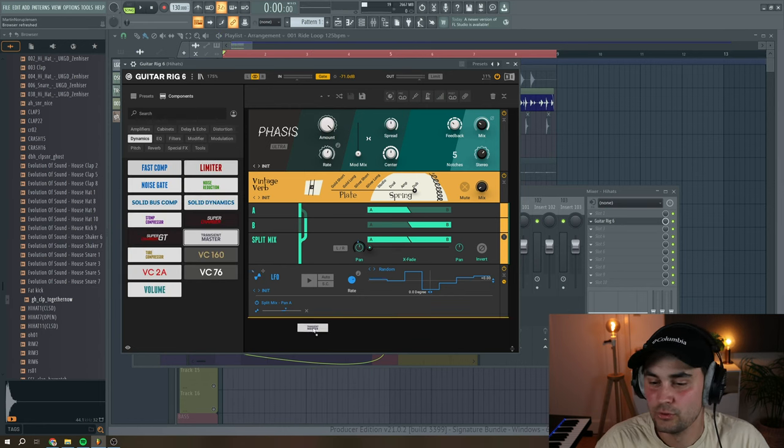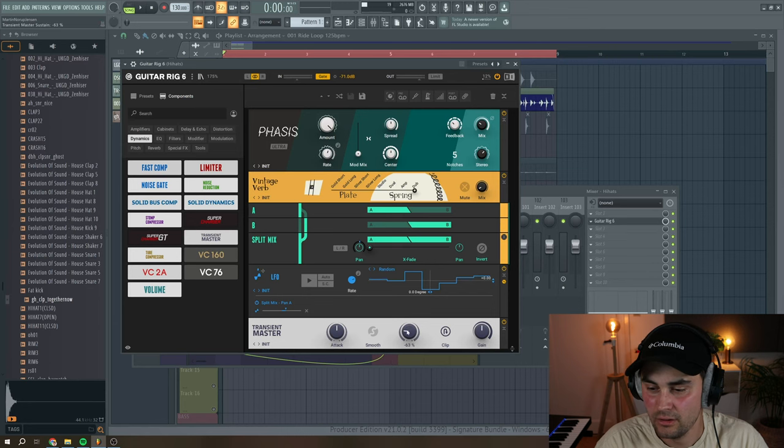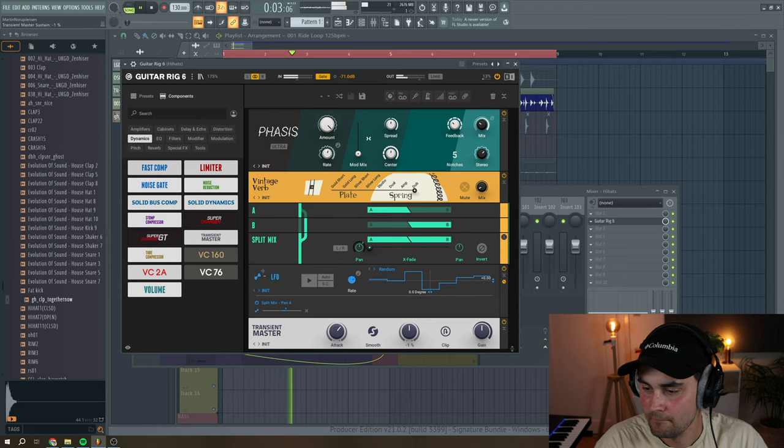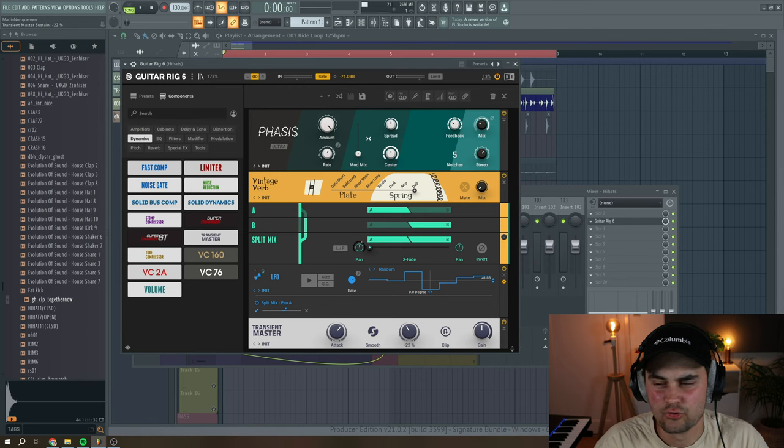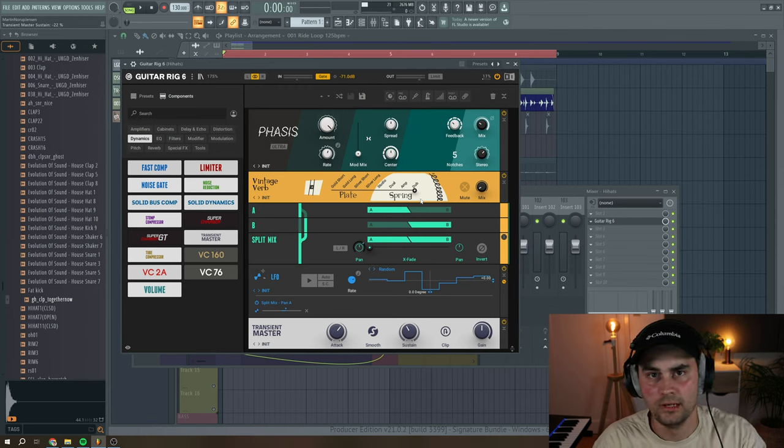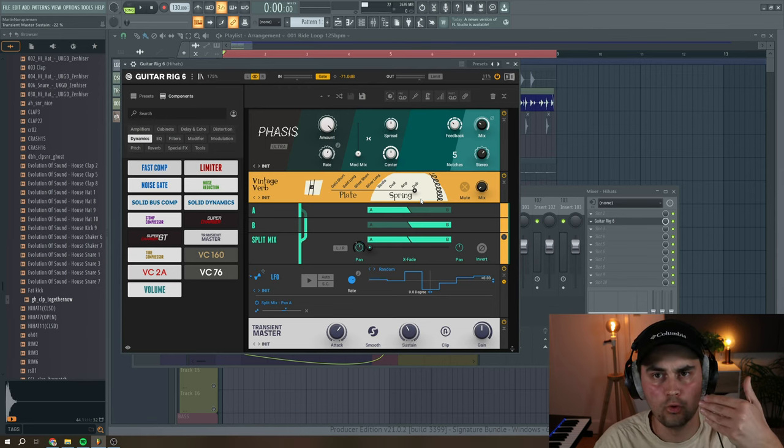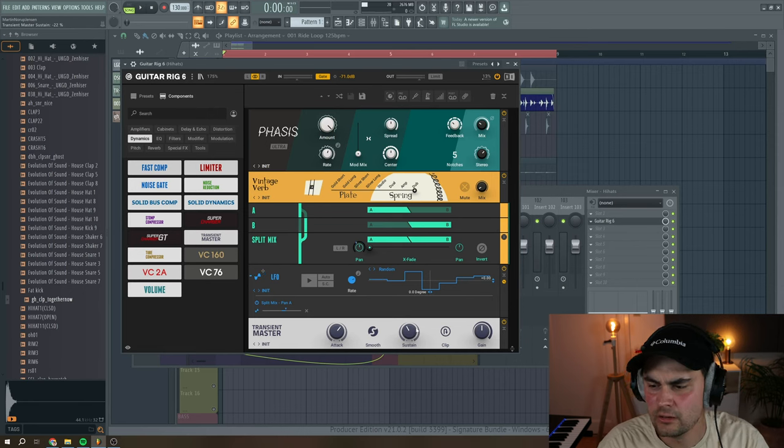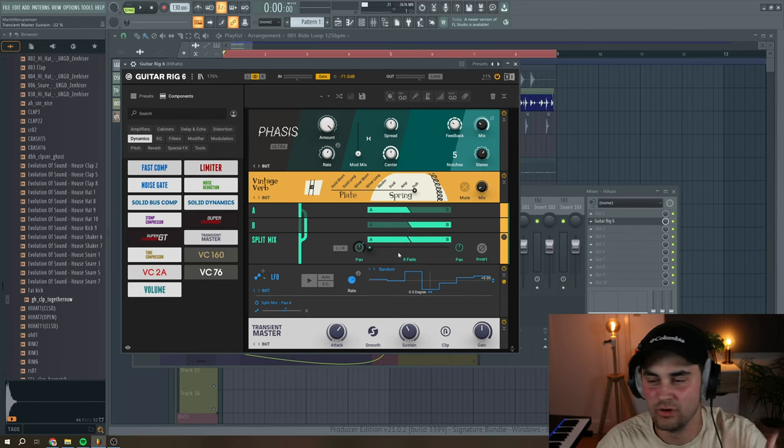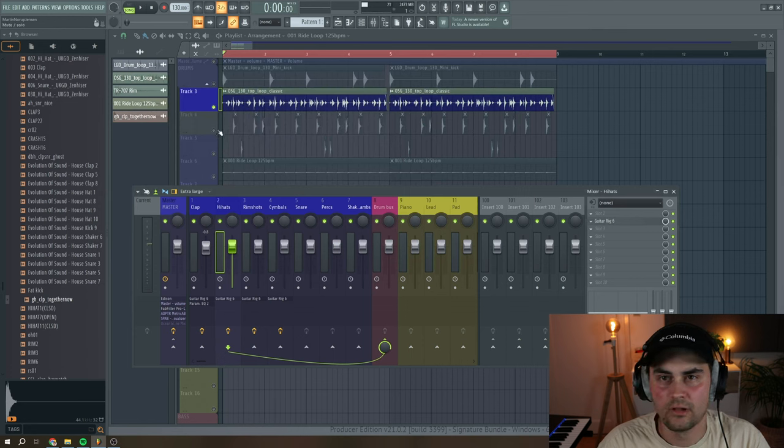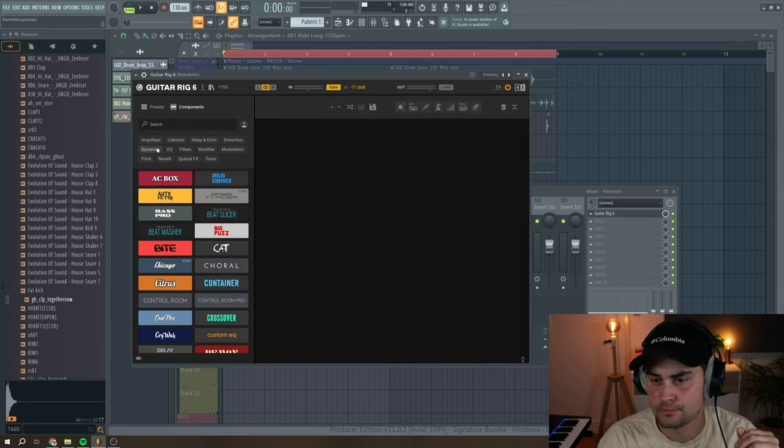Then we can actually put a transient master and reduce the sustain a little bit, and up with the attack. It's a great way to control that reverb that we added, so it's not going to be too long and too sustained, but we still have that really nice modulation to the sound. So I think this is really great for the hi-hats. Let's move on to the rim shots.